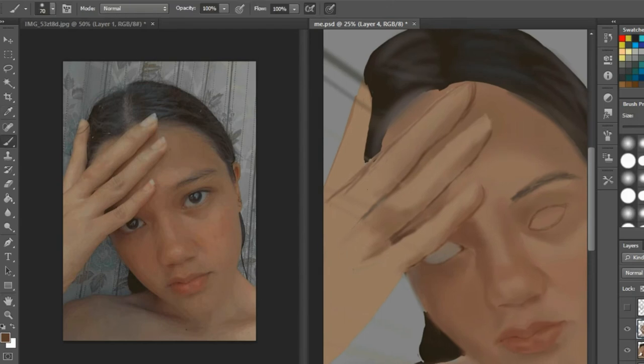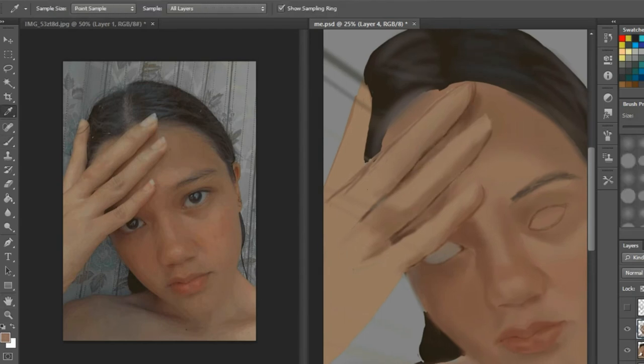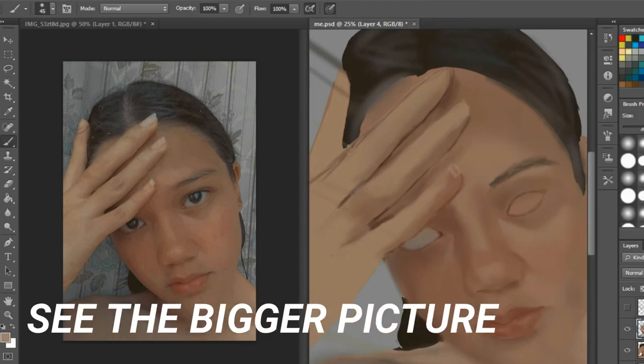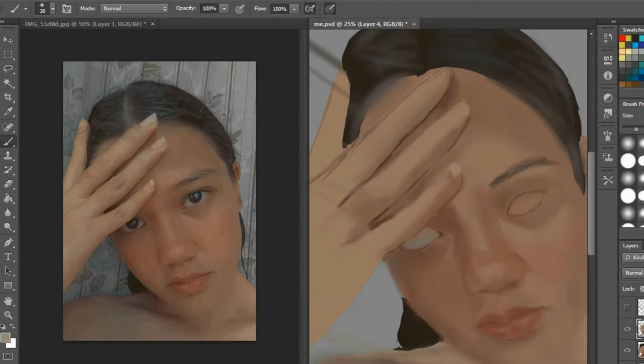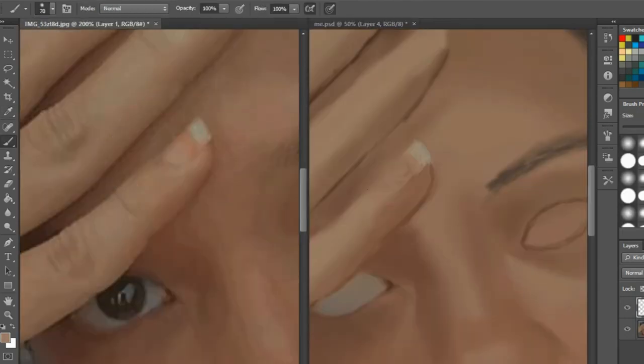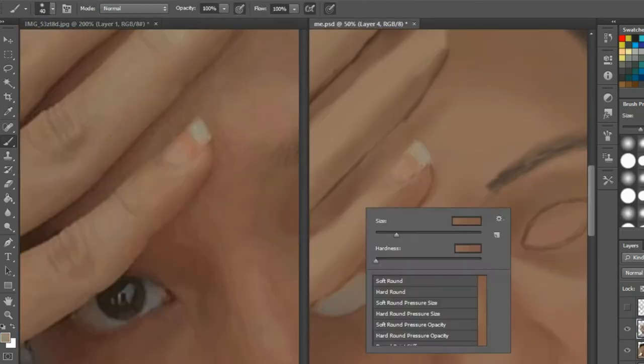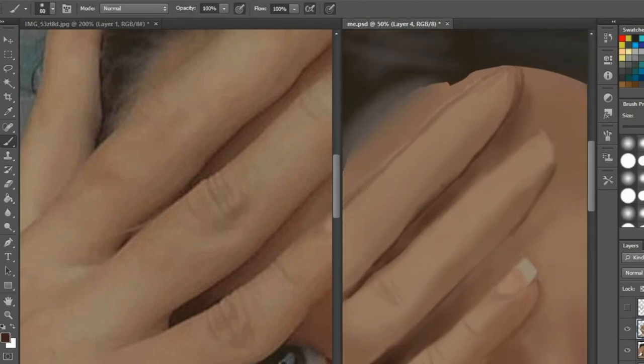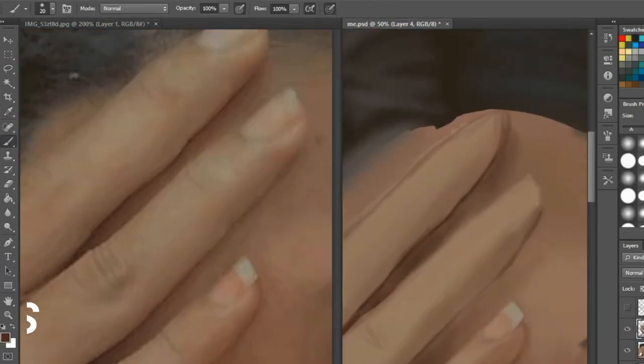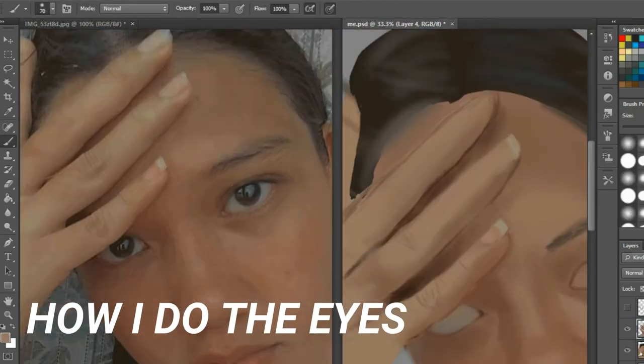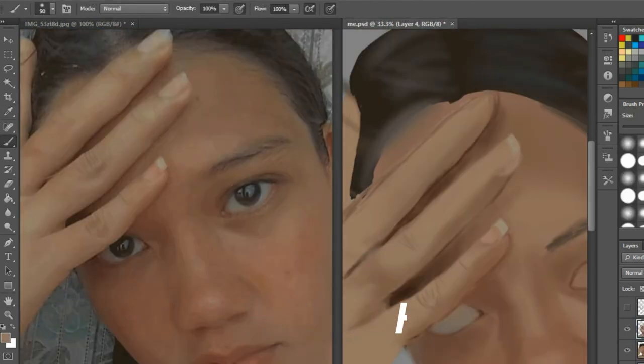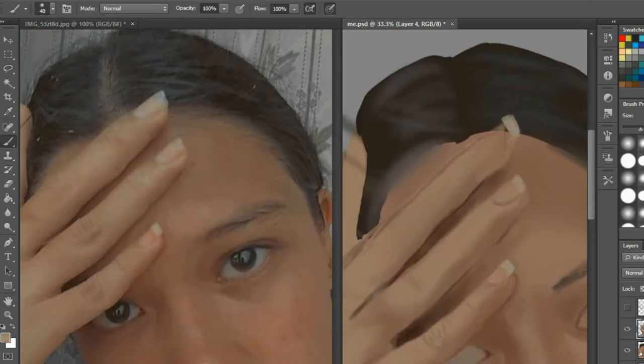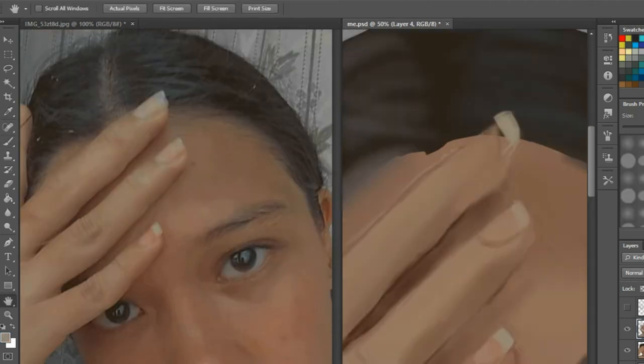As you progress with your work, don't forget to zoom in and zoom out. Compare, see the bigger picture of the reference and compare it to your work. A couple of people asked me how I do the eyes because the eyes seem so alive and so detailed.